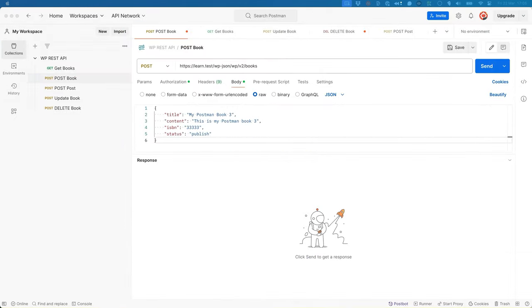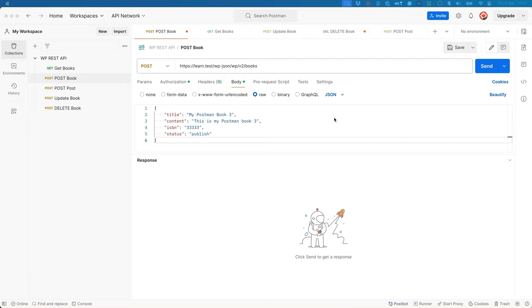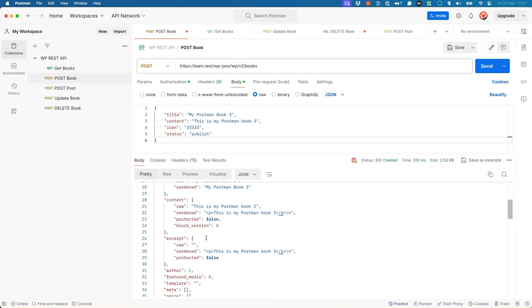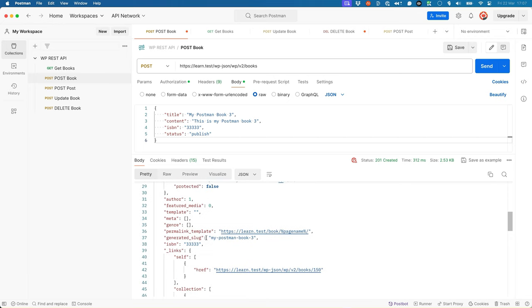If you test this out by creating a new book and passing a value for the ISBN field, you'll see the data being saved to the post meta table, but it is also displayed as a top-level field in the REST API response. So there we have the ISBN field as a top-level field. And if we save and send that request, it creates the record, but it has the ISBN field as a top-level field.